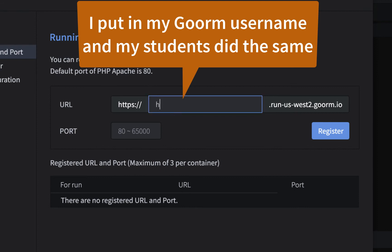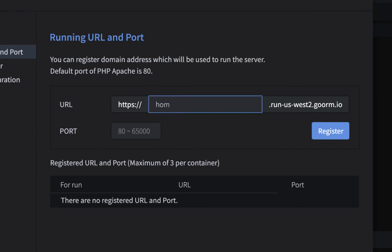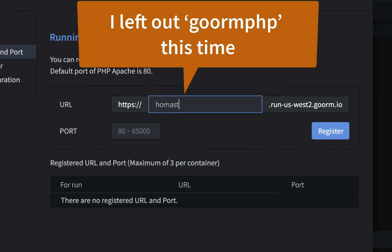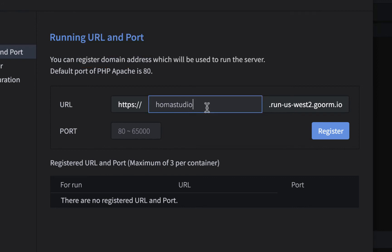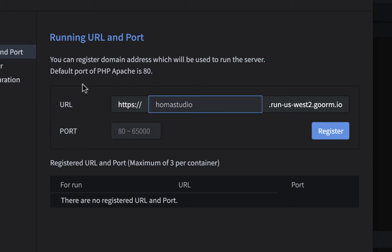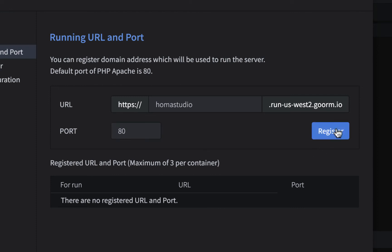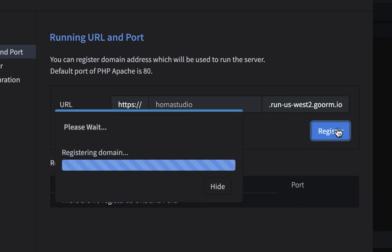So I'll just put that in for right now. I'll put in home studio, but I want that in there instead of just a randomly generated name. And then it says port and it says they recommend 80. So just put in 80 in here and then hit register.